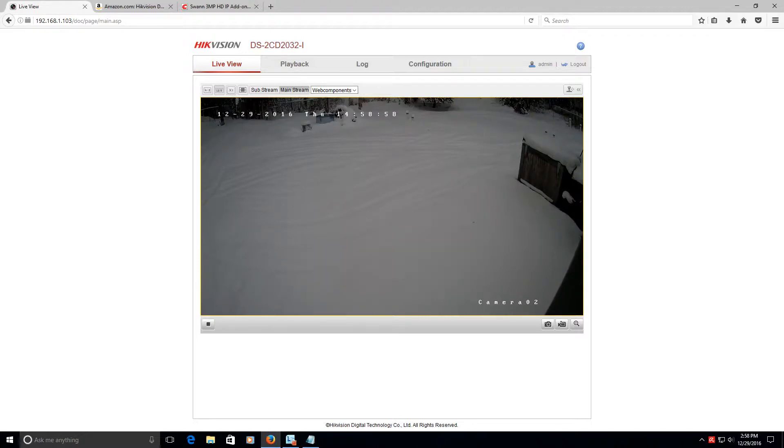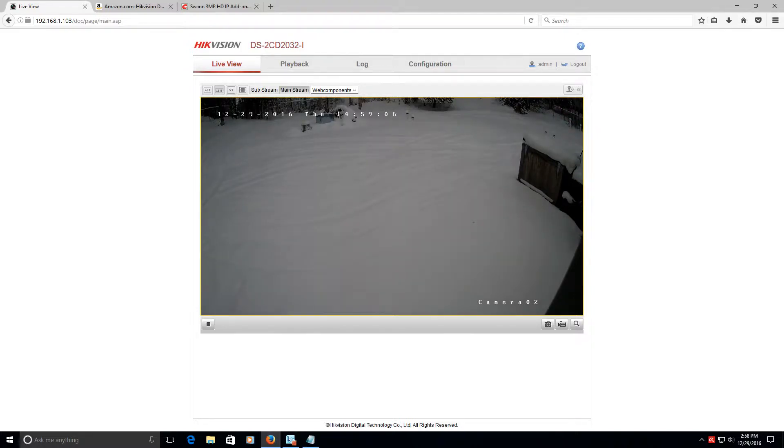And the durability, these are rated at IP67 for the rating. And you can research that online. It basically means it's water, it's weatherproof, it's a really good built camera.